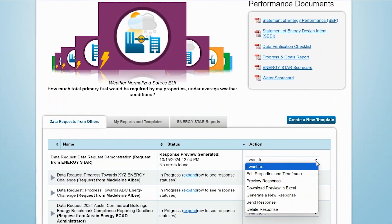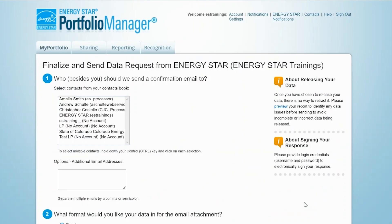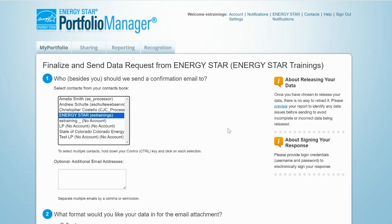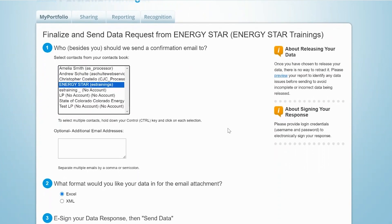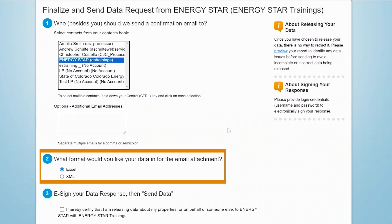After you've previewed your response and confirmed that all information is correct, it's time to send the response. From the Action menu, select Send Response. On the next page, you can identify any Portfolio Manager users besides yourself who should receive confirmation that you have responded to the data request. You'll only be able to select users that are in your contacts book. When the confirmation email is sent, it will include an attachment containing the data that you provided in your response. You can choose to receive the data in Excel or XML format.